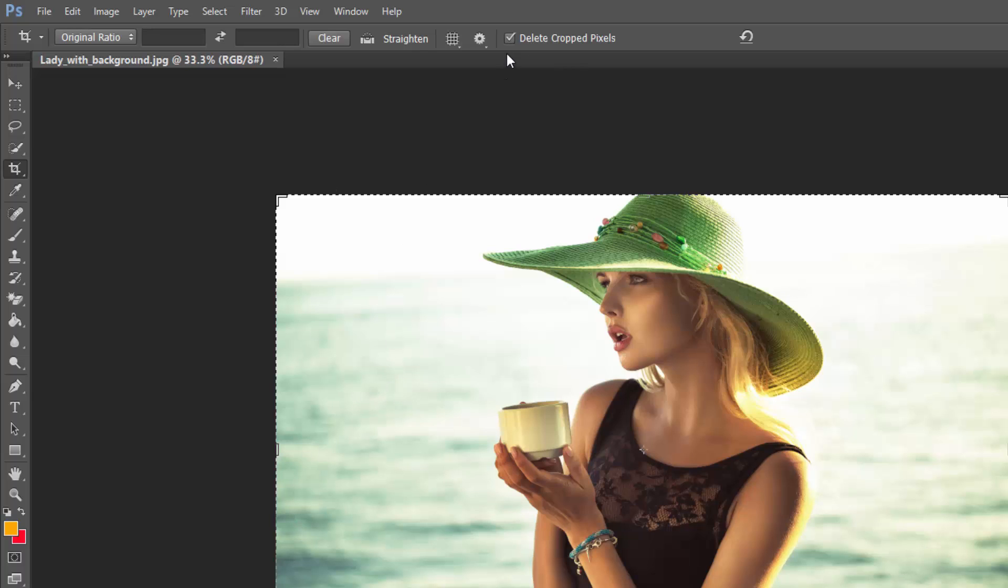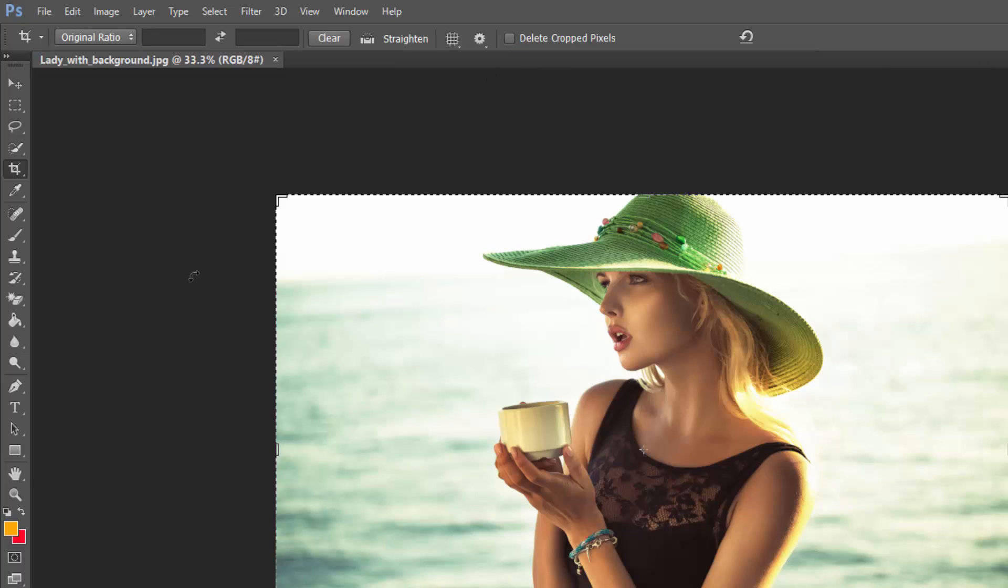That basically means if we do crop out these two edges here they will disappear forever. So it might be best just to uncheck that so if we do make a mistake we've always got those pixels there.